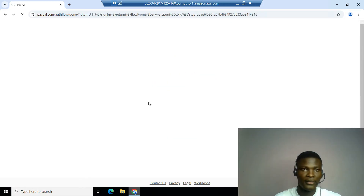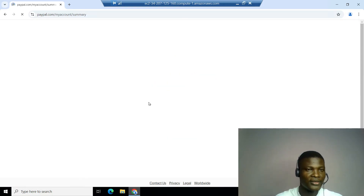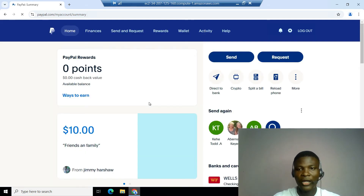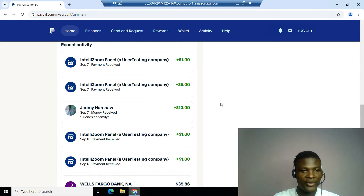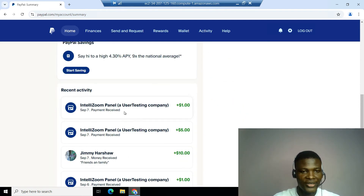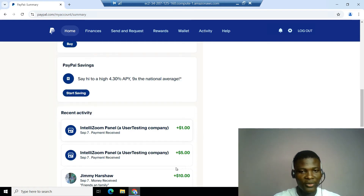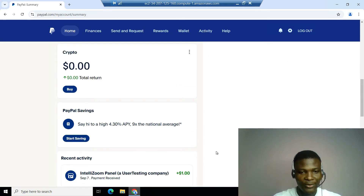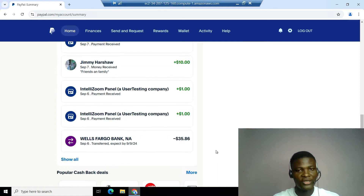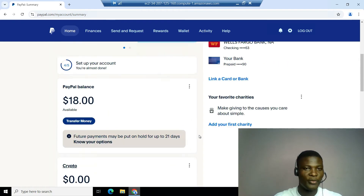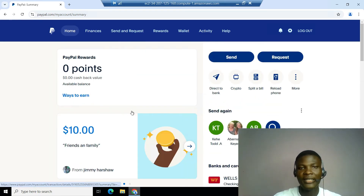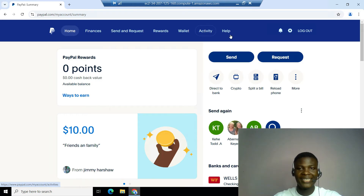There we are — we just got into this PayPal account and it's pretty easy, guys. As you can see, you can see payments from Intel Zoom coming in. If this isn't your first time following my channel, you already know how this payment comes in and how we make that money — I'm not going to go into that here. We just got into this account.